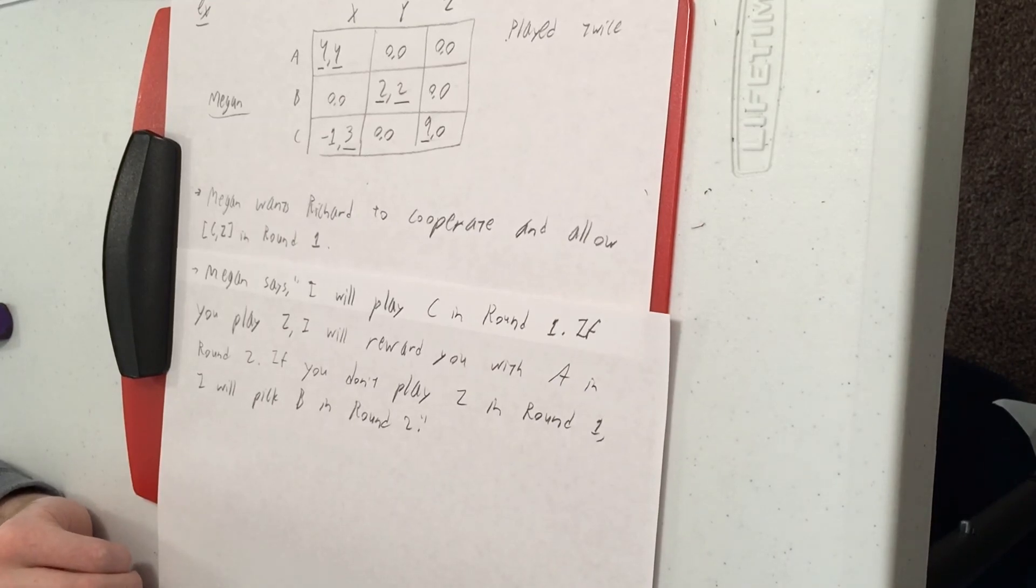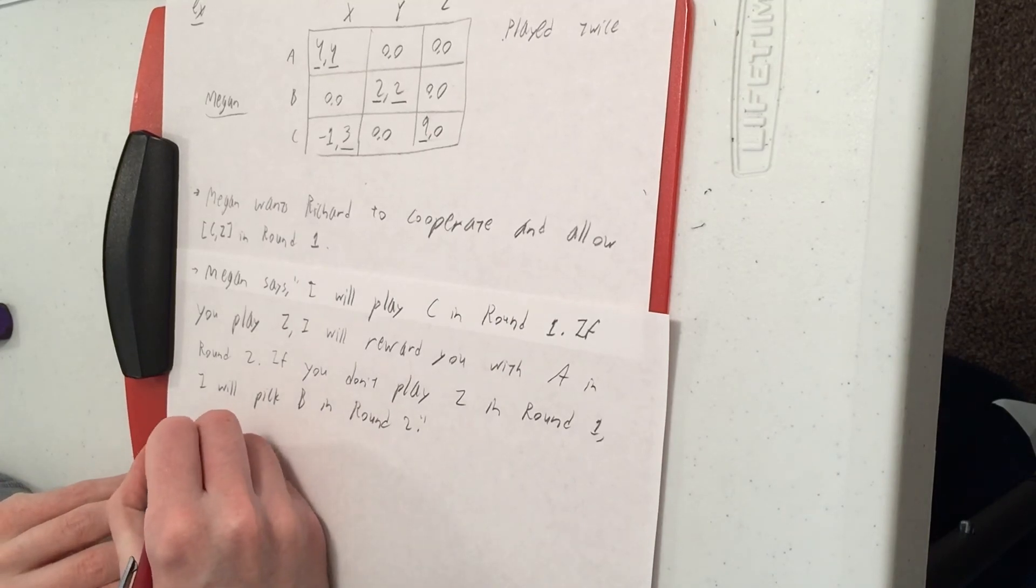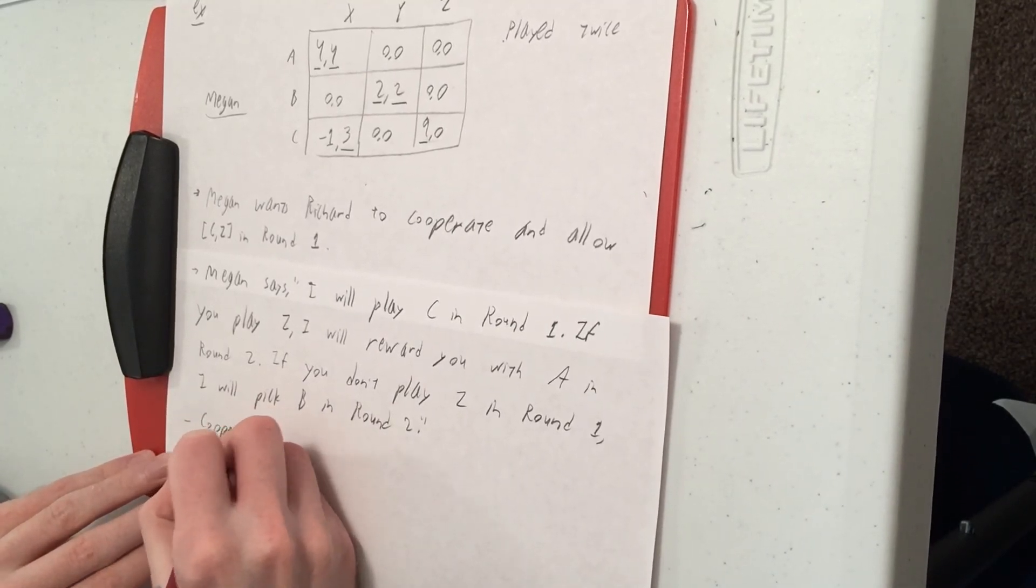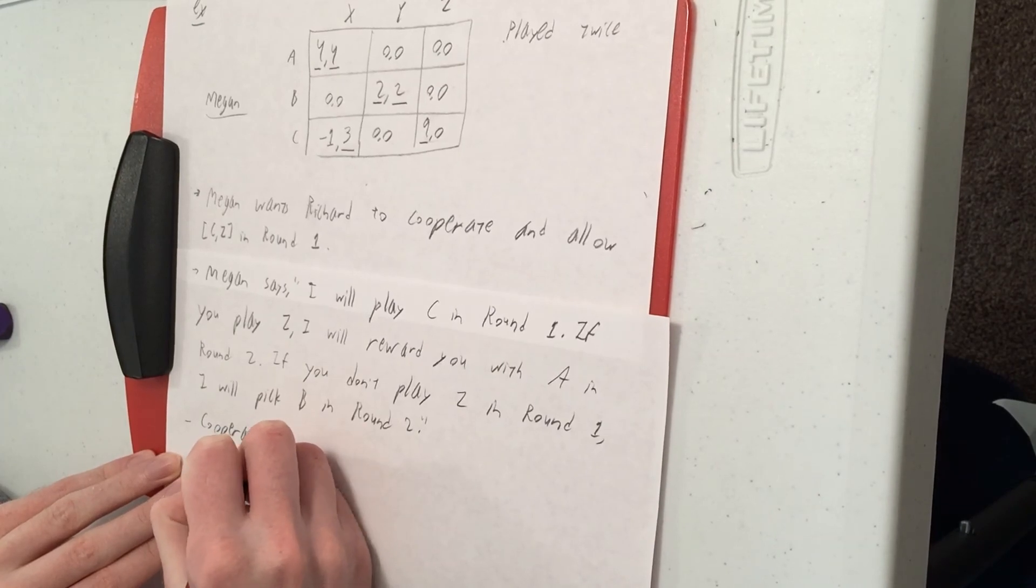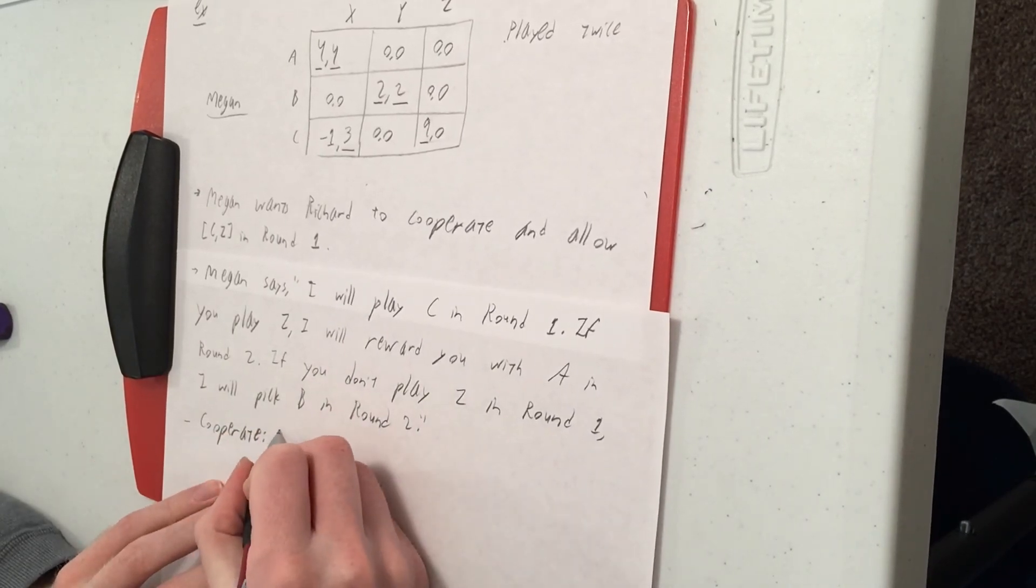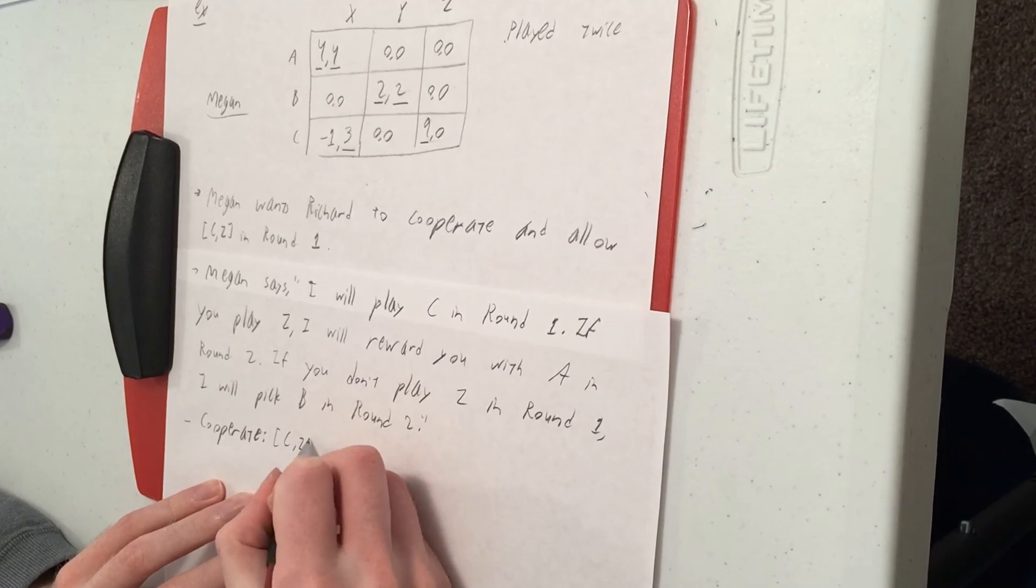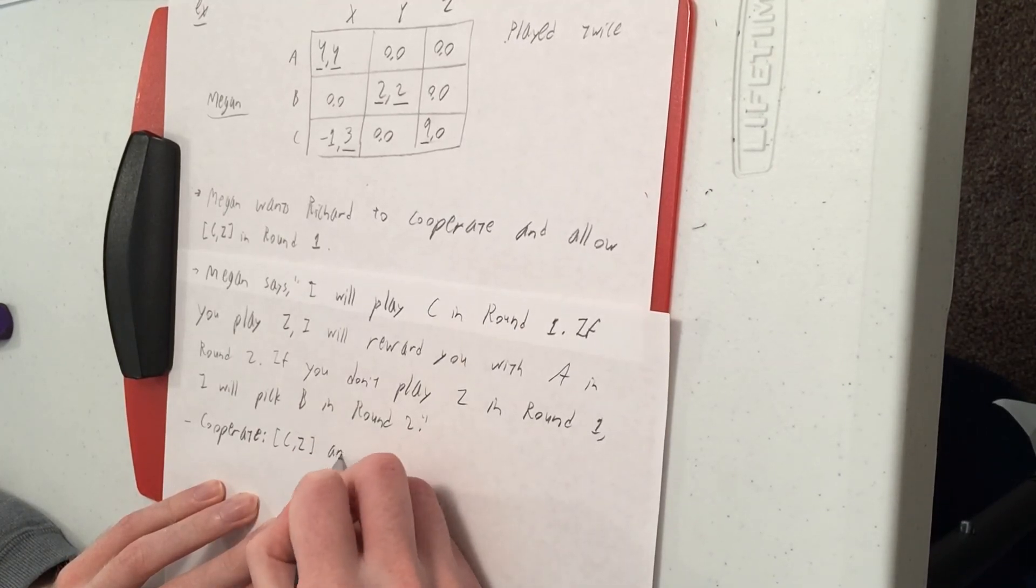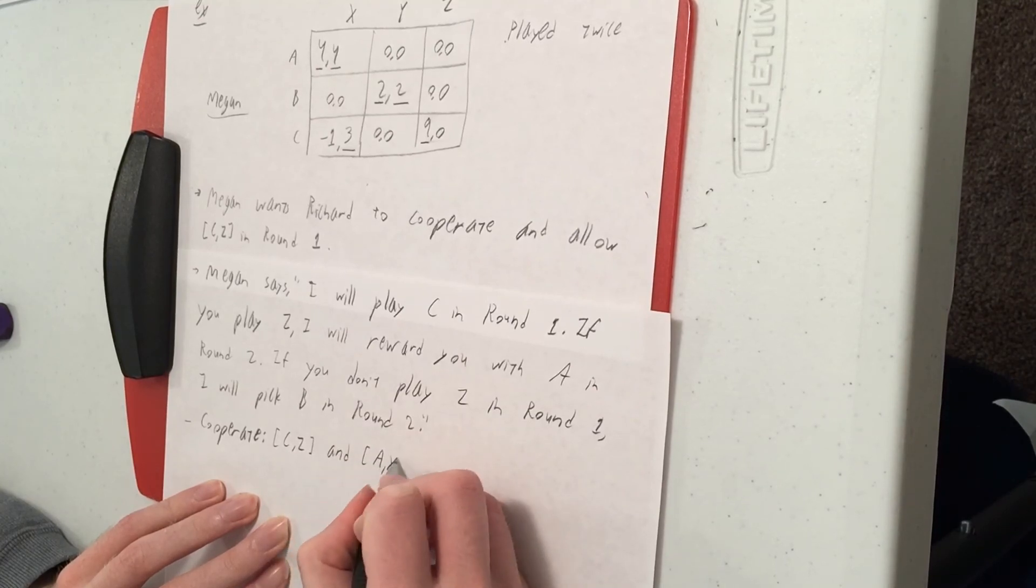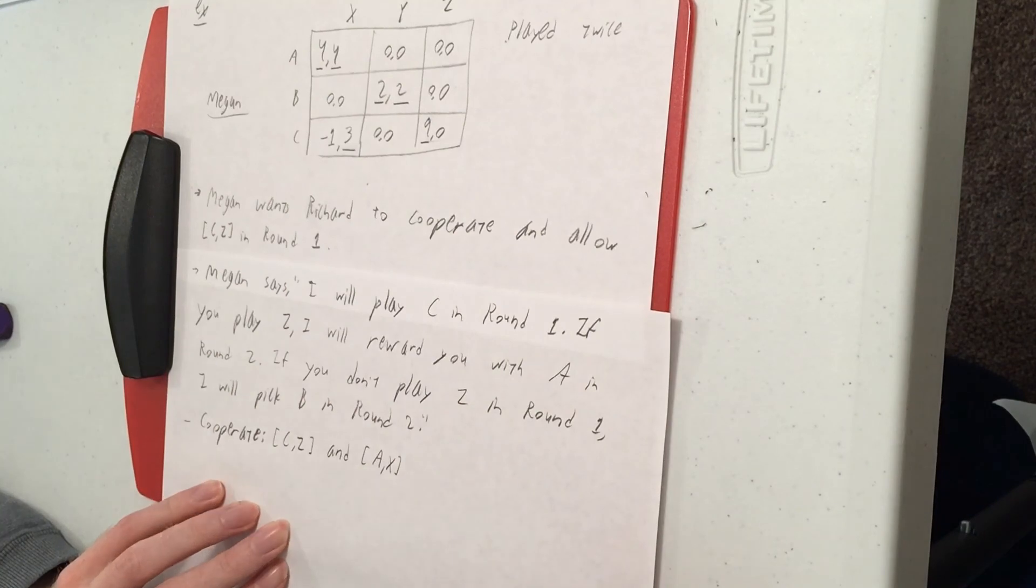So Richard's got to decide: should he cooperate or should he defect? Cooperate is going to mean he follows Megan's plan and he plays Z in round one. Megan plays C, and then round two, we get the good Nash Equilibrium, AX.